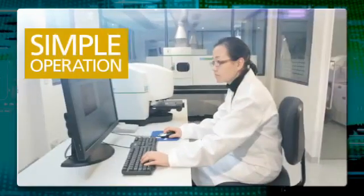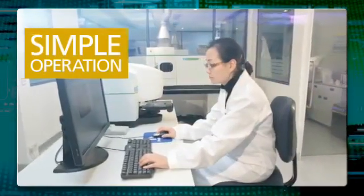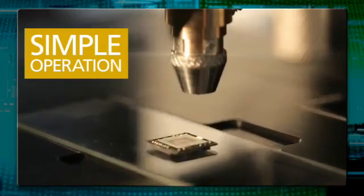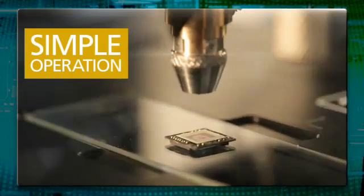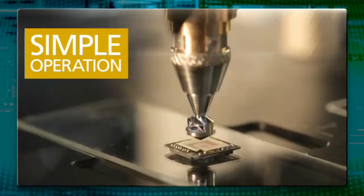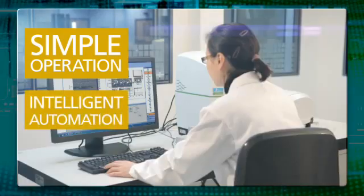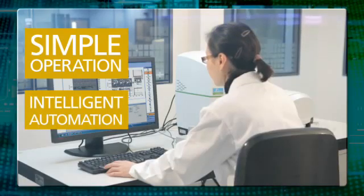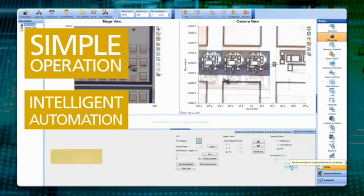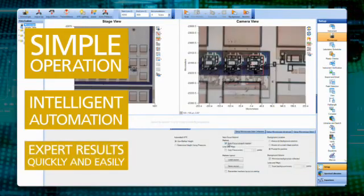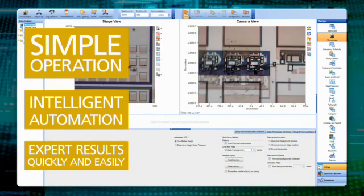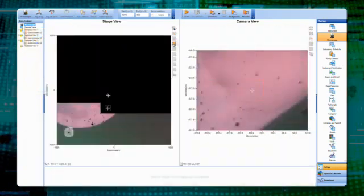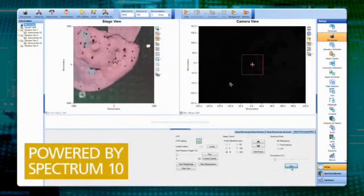Designed for lab scientists facing increasingly challenging samples which demand higher sensitivity yet simpler analysis and workflows, the Spotlight Microscope Systems provide scientists of all skill levels faster, more intelligent automation, state-of-the-art technologies, easy-to-use software, and simple tools for setup, method development, and data analysis, allowing you to get expert results more quickly and easily.